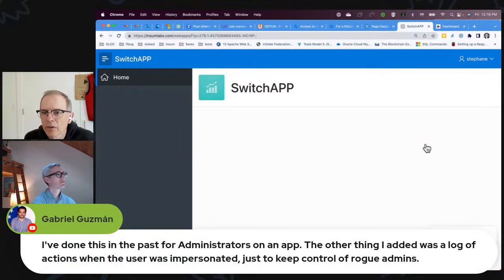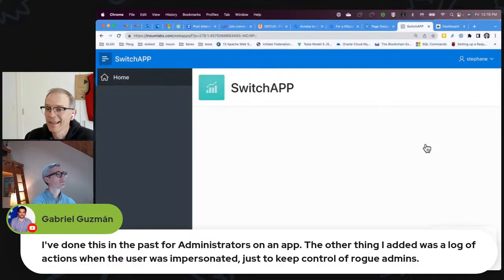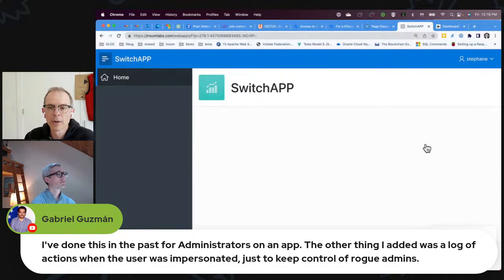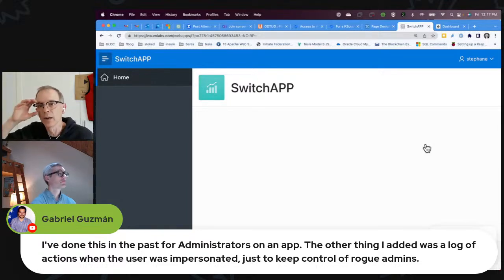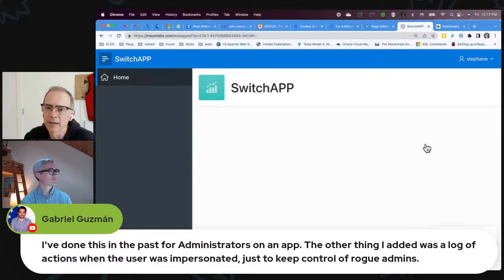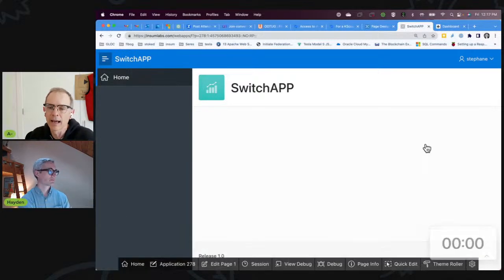Someone also mentioned adding a log of actions when the user is impersonating. That would be a good idea. You could even just do an apex_debug.message and force the message so that it goes into your Apex debug log. Of course those clear out every couple of weeks, but you could have your own table. Gabrielle, that's a good idea to add something like that.